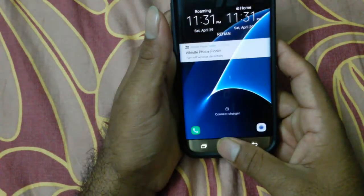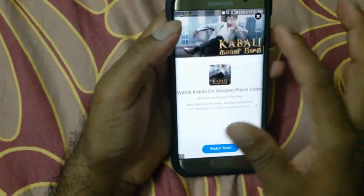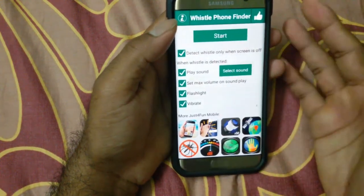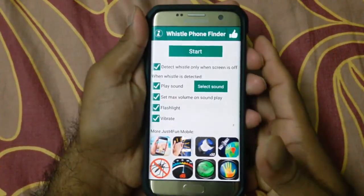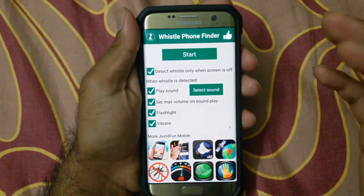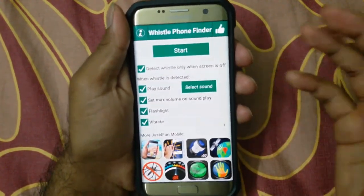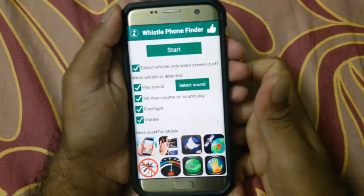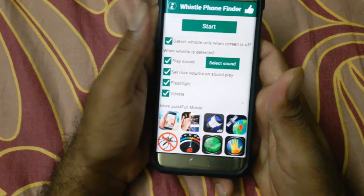The main disadvantage is that we need to start the app each time. That is the main thing I don't like about this app. That's the feedback and that's how you use this phone finder with your whistle. I hope you guys find this video useful. If you do, leave a thumbs up, stay subscribed for more interesting videos, and see you in the next video. Bye bye!